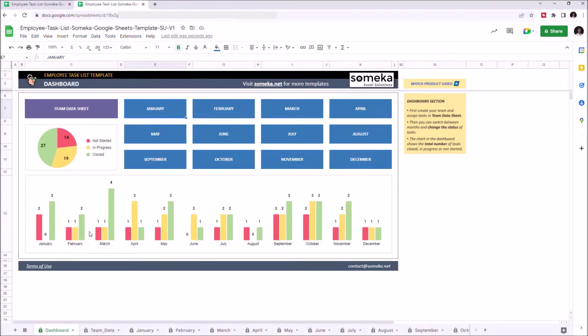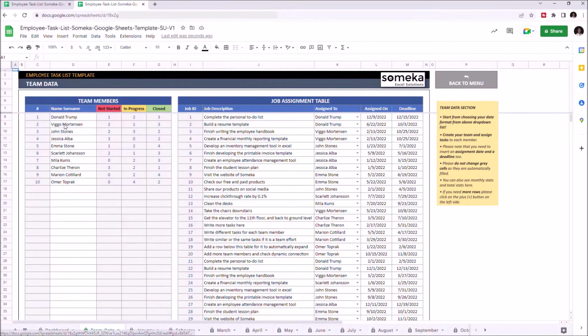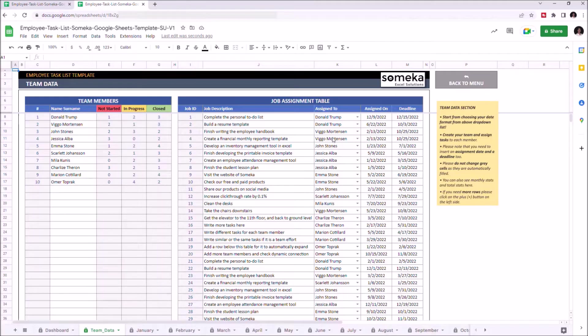Let's start with the Team Data sheet. This is where you add team members and assignments. Let's enter a new team member.